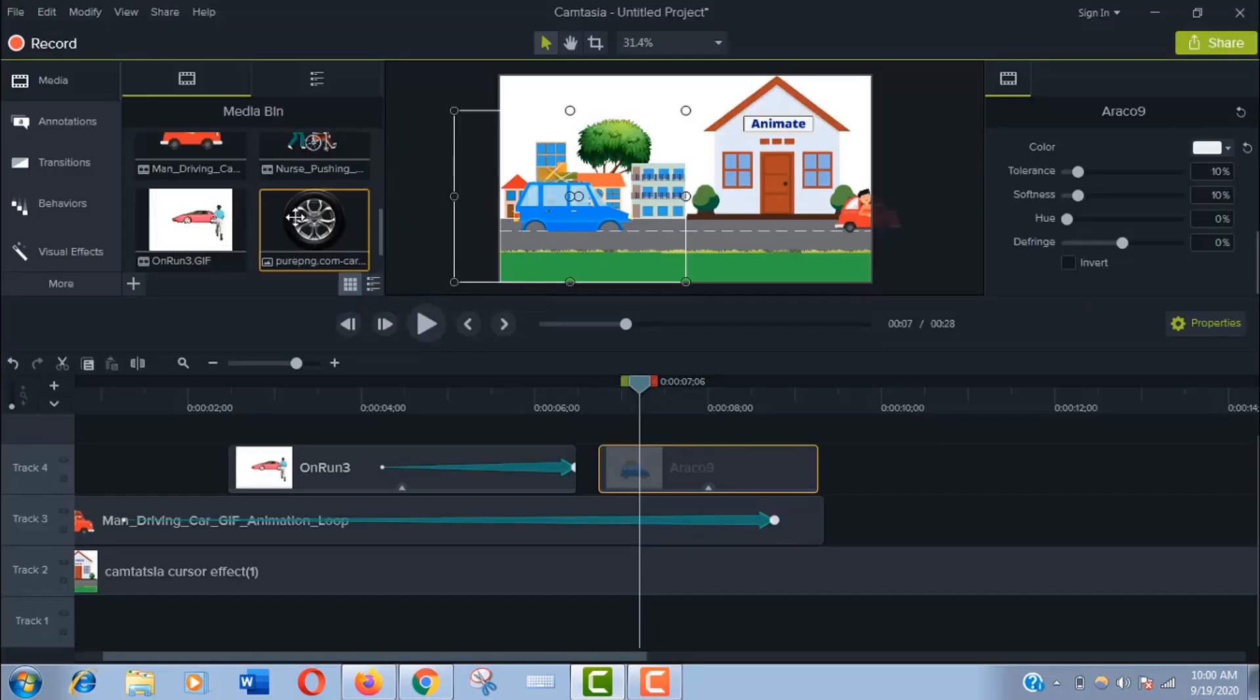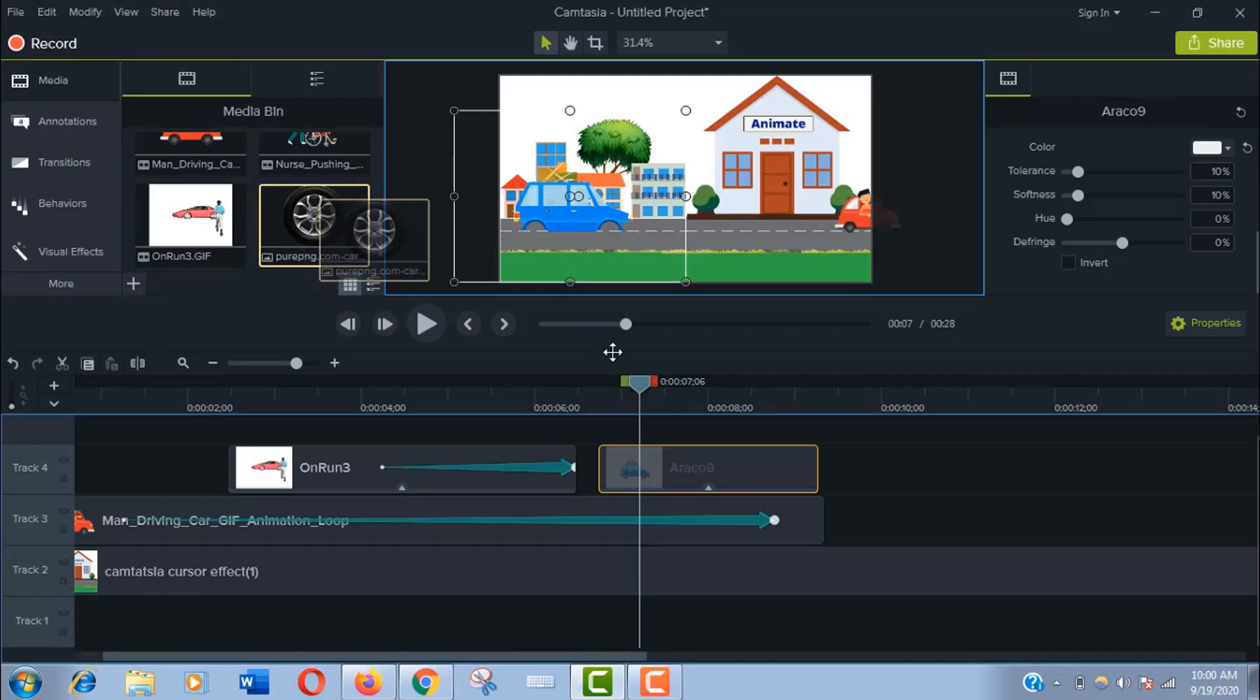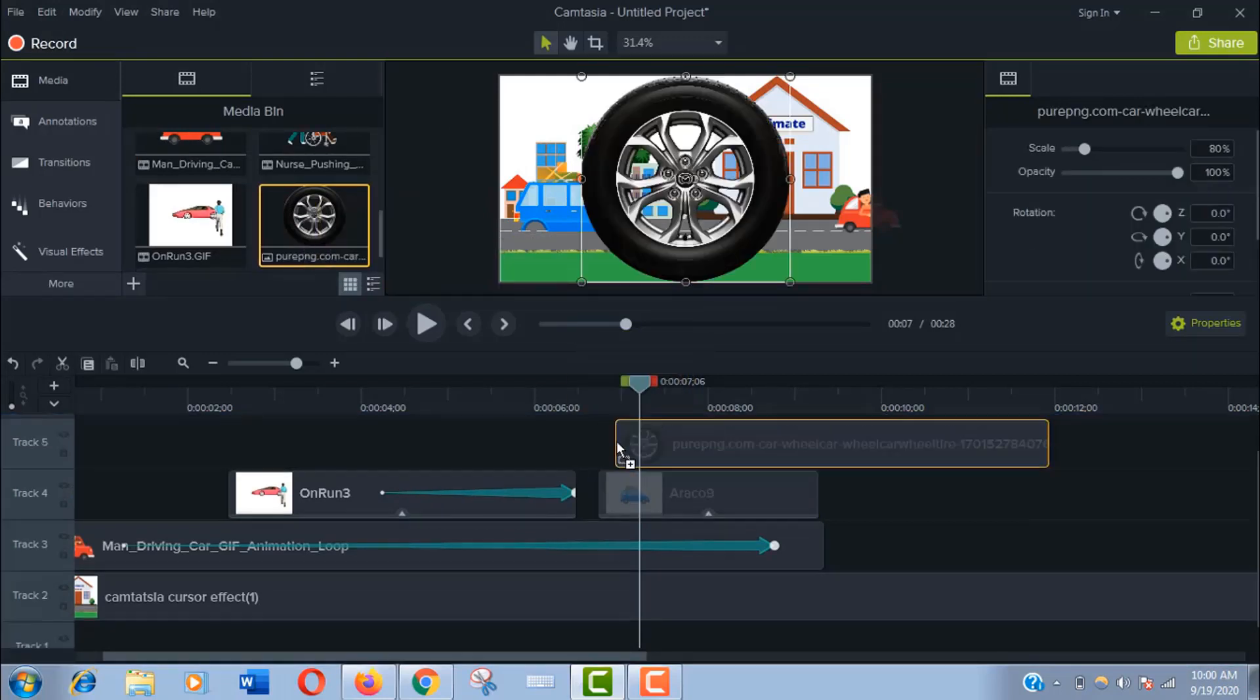Put it just on the upper track of the car. Now adjust the size and set it in the right place.